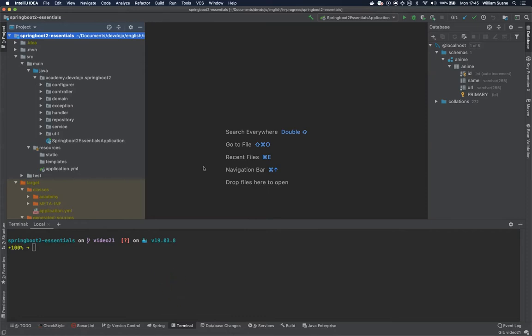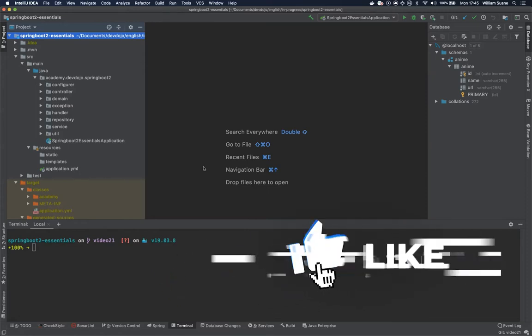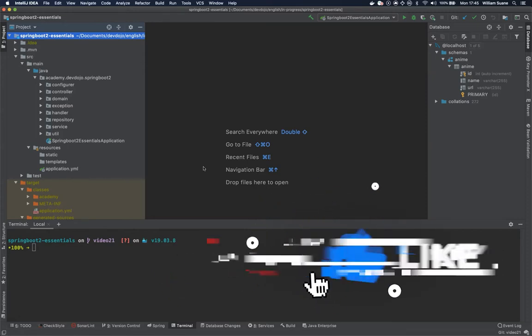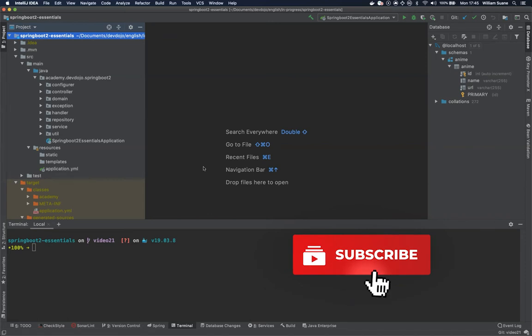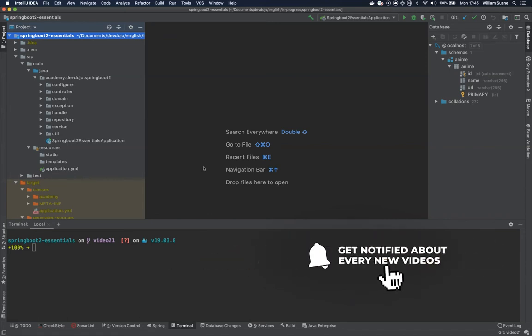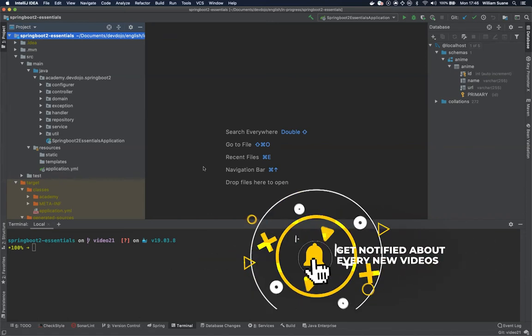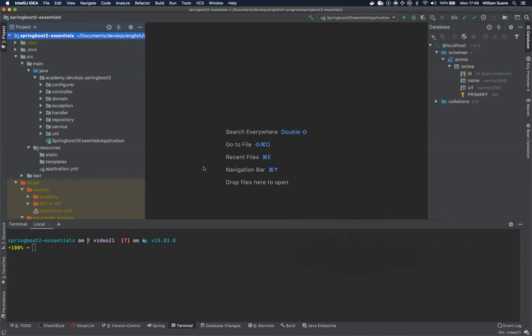At some point in time you will need your service to communicate with other services and for that Spring framework provides us with a web client called REST template. So we are going to see how it works and we are going to execute the request to our own service.